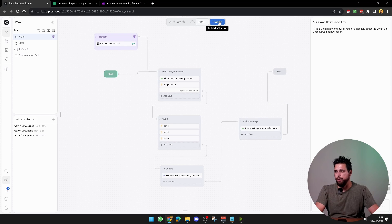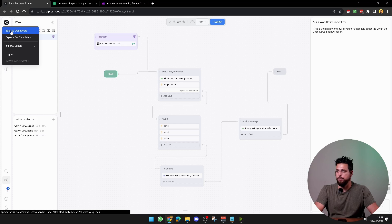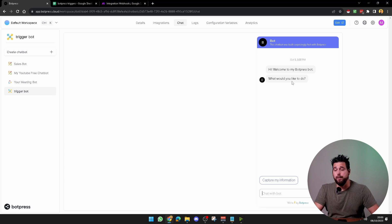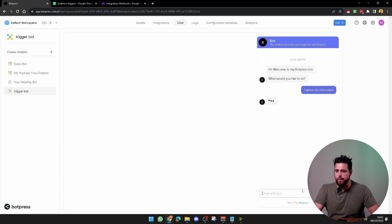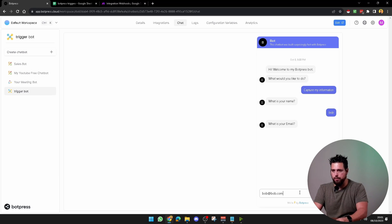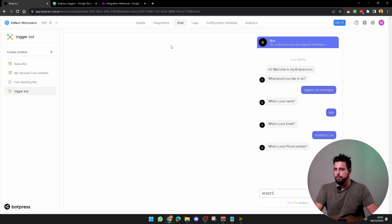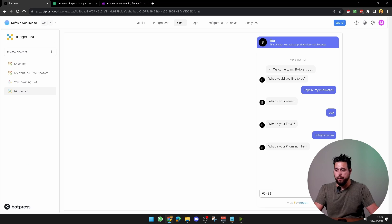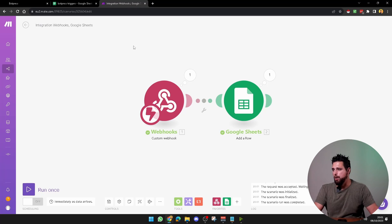Once you've done that, click publish. Once it's published, click back to dashboard. Rename the bot if you want — I've called mine trigger bot. Go to chat at the top and you'll see the chatbot has started the conversation saying: hi, welcome to my Botpress bot, what would you like to do? Select capture my information, fill in the details — I'll use Bob, bob.com, and phone number 65321. Make sure you've hit run once on Make and wait for new data, then send the message.